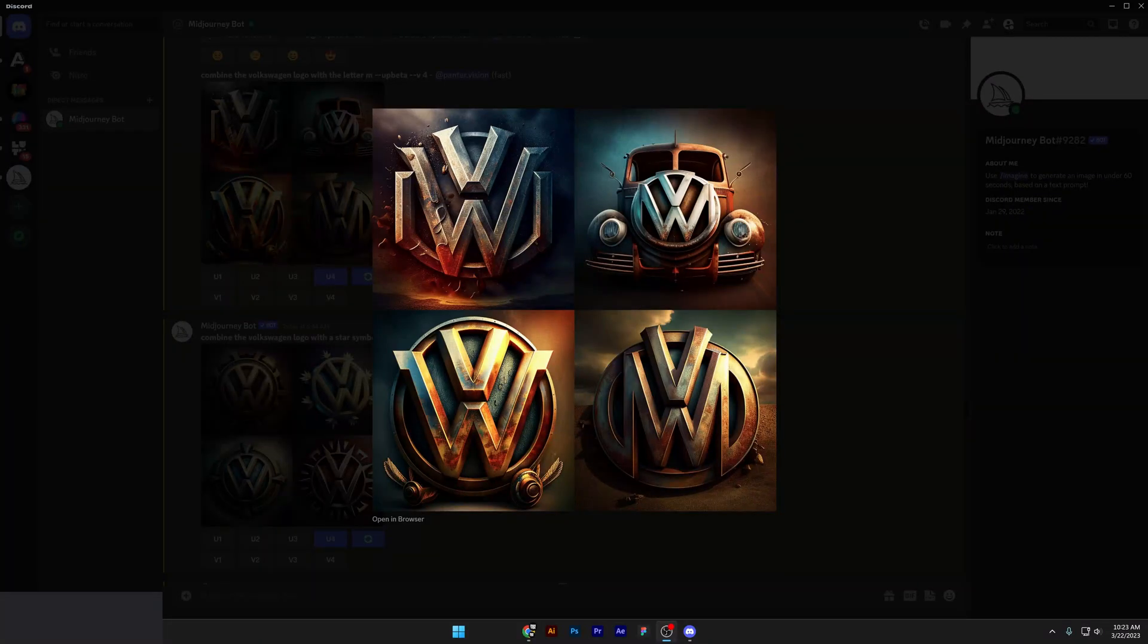Hey, what's going on? This is Rob from Panther. Today we're checking out how to fuse two different types of logos together and see if we can create something new in Midjourney.